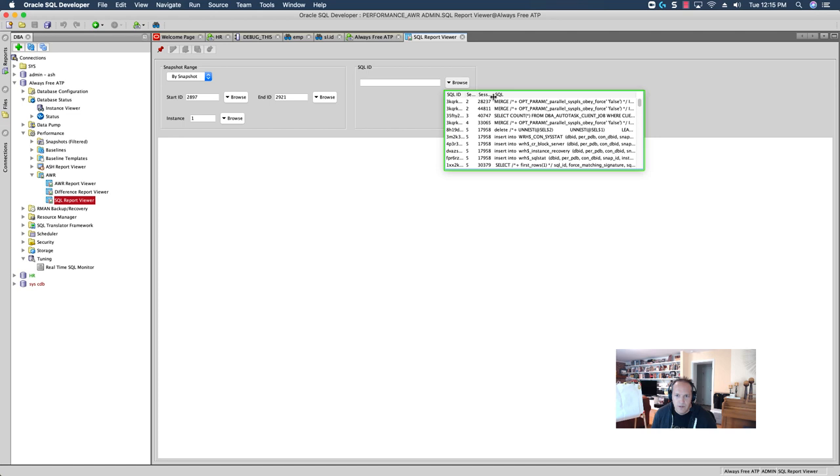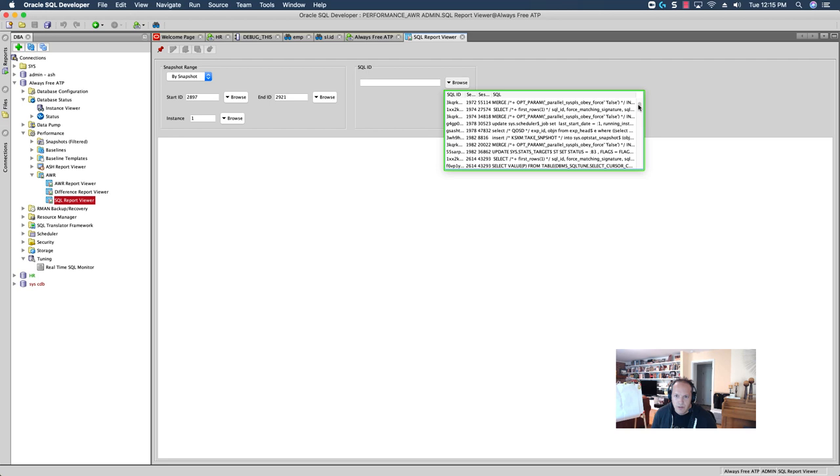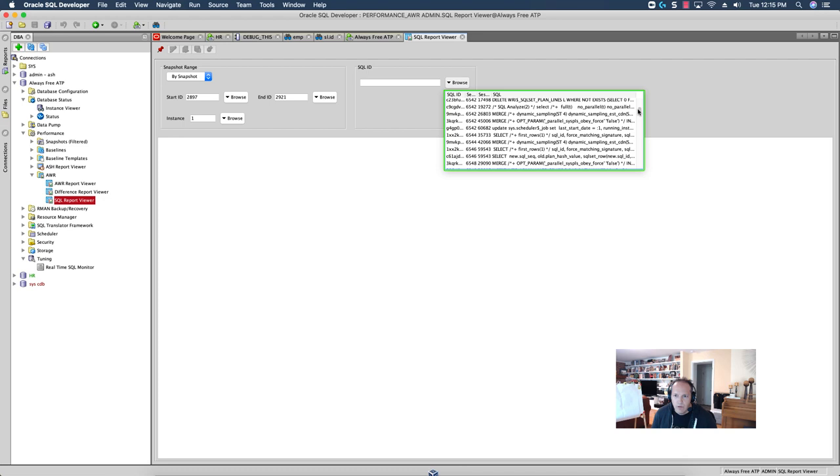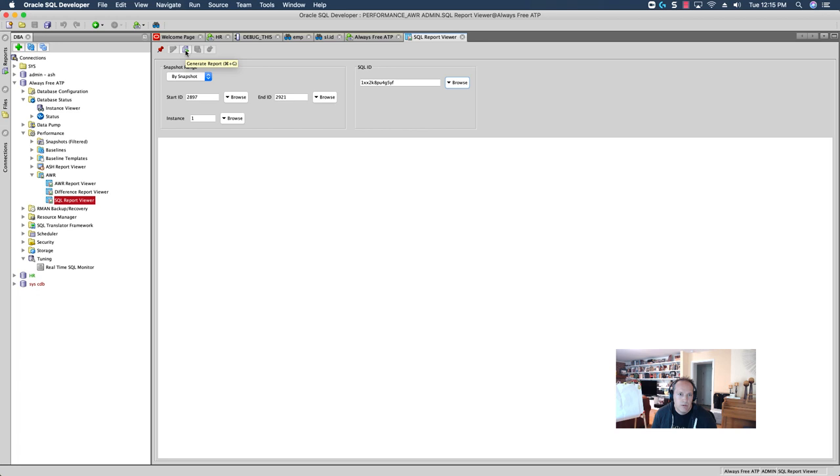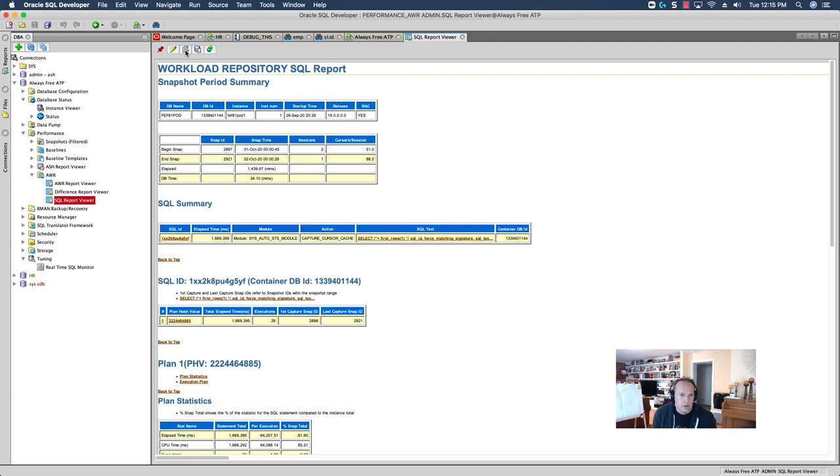So, I'm just going to pick one randomly here. And so, with this set, I'm going to say run the report. And this would be the same report that you're used to seeing in Enterprise Manager or any other tool that has an interface to the AWR, Automatic Workload Repository reports.